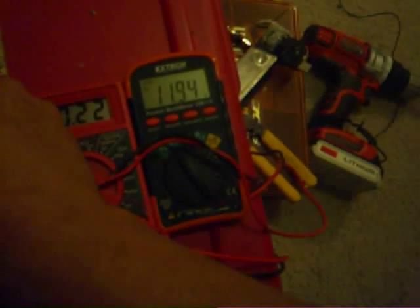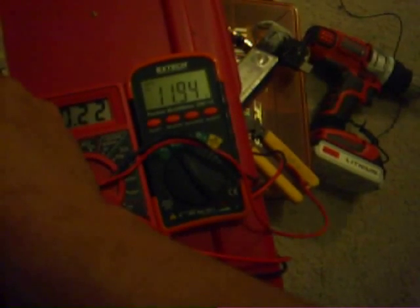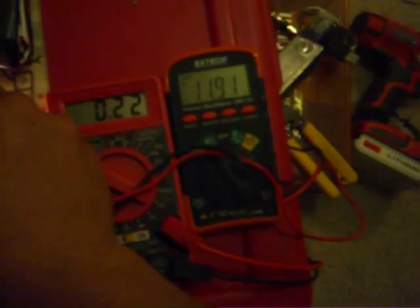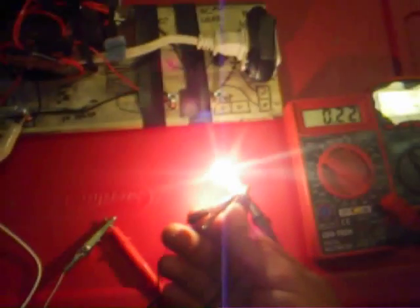About 11.9 volts. So 11.9 volts at 220 milliamps is what you see here.